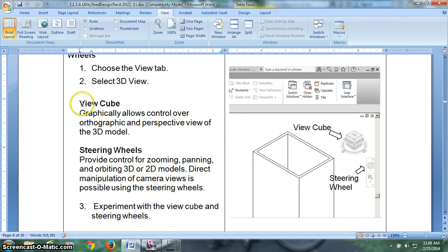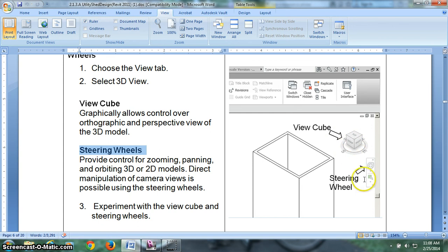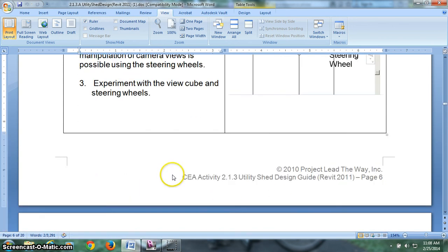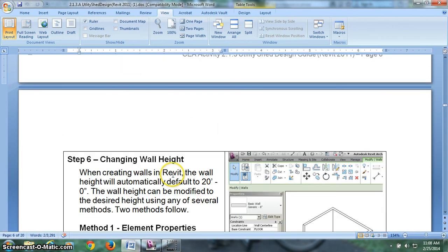When you're done, you can always hit the home button and go right back to where you were. Alright, so that was view cube and steering wheel. There's your view cube. There's your steering wheel. Alright, now the next video will pick up at step 6.